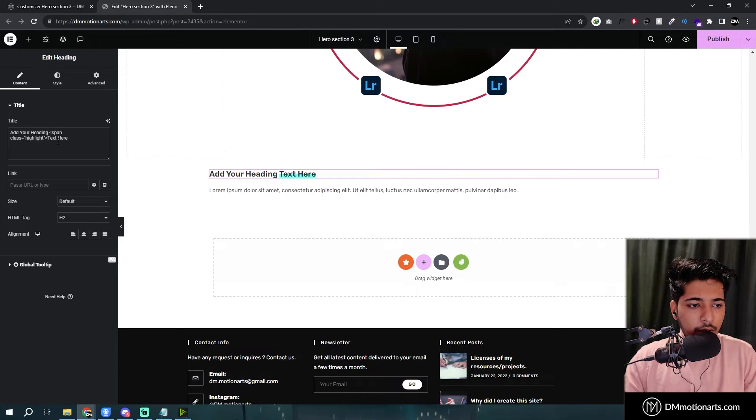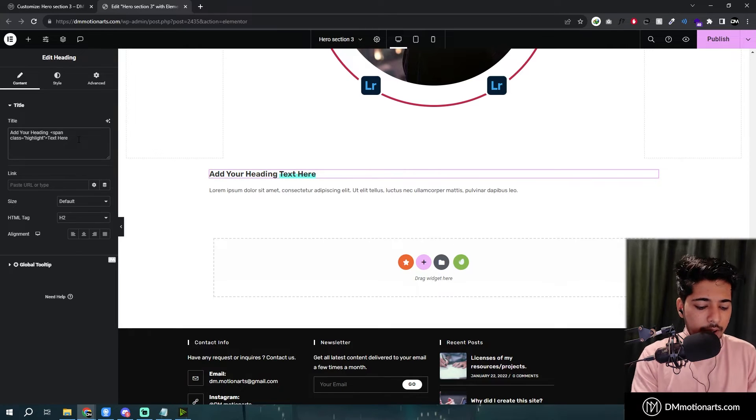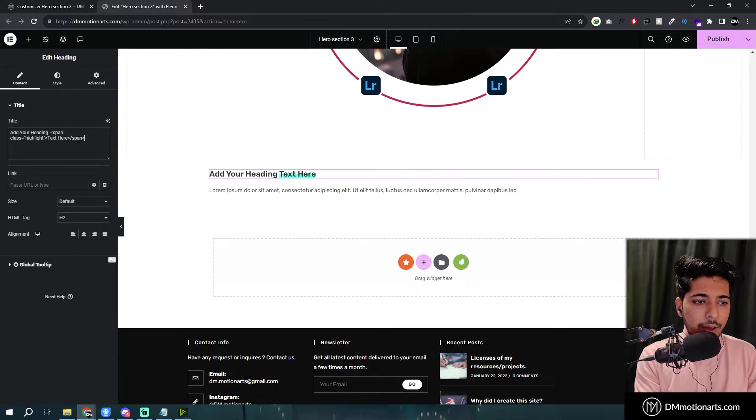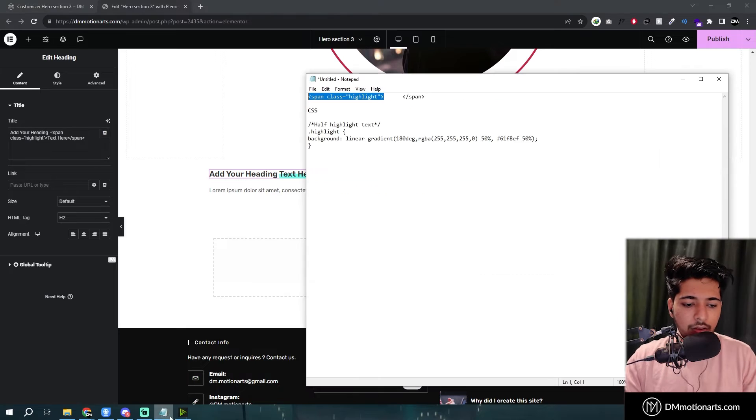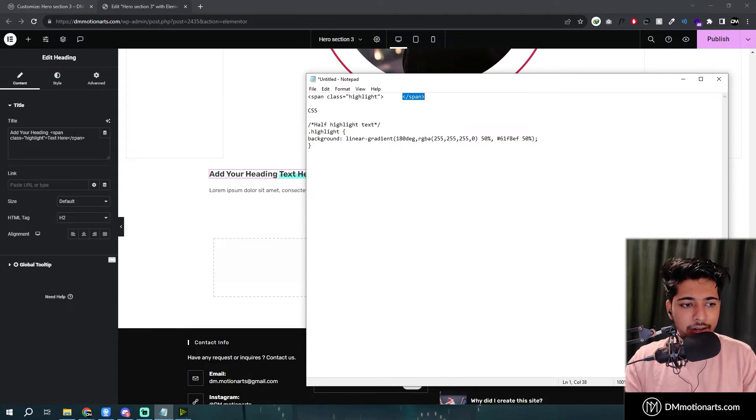I'll copy it before that. So before text here and then close it by saying slash span which is this code which basically means that it ends around here.